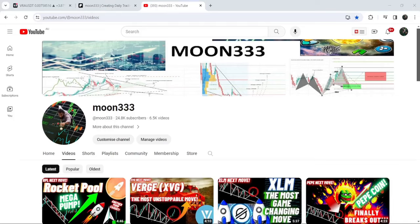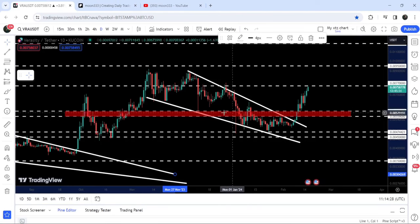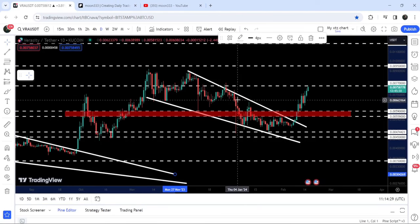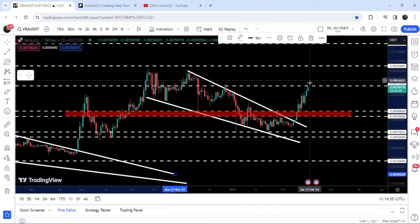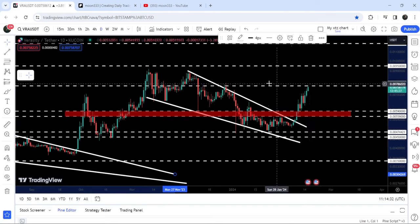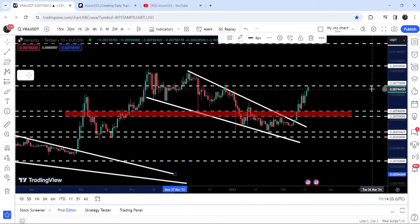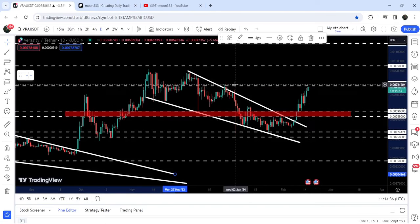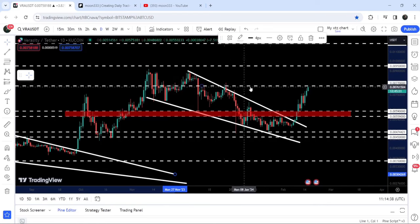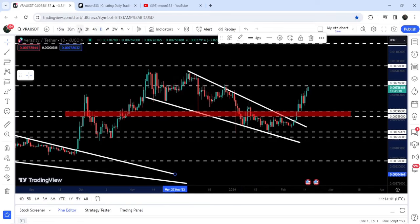Hey friends, this is Atipope here. Welcome to the new update on Verasity on a daily time frame chart. Recently, Verasity has broken out of a falling wedge pattern, and after that you can see that it has reached this resistance of $0.077, which was previously working as a resistance here, and resistance here, and now again it is breaking out this resistance.